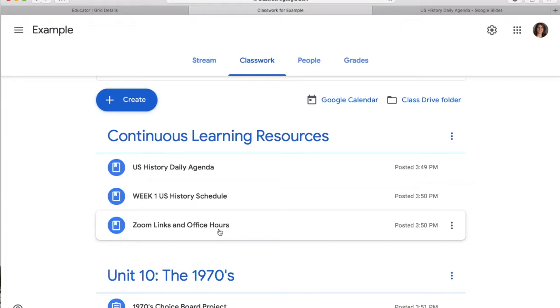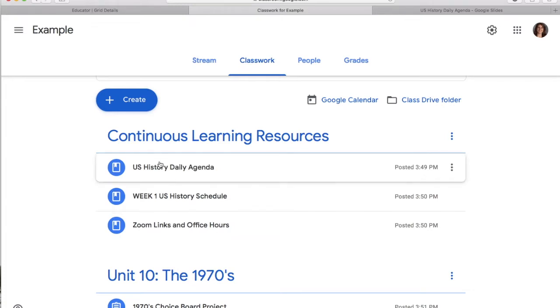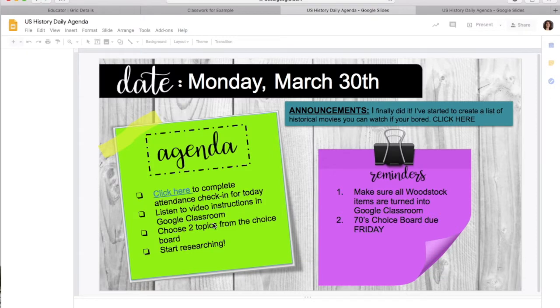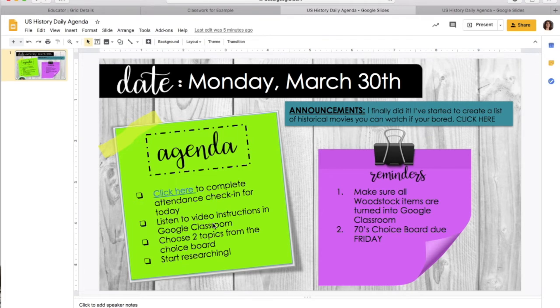Every day when you guys log into Google Classroom, I need you guys to go look at the agenda. I would click that and the agenda is going to be on Google Slides. So you would go look up the daily agenda and you can see for Monday, March 30th, you need to first click here for the attendance check-in for the day.